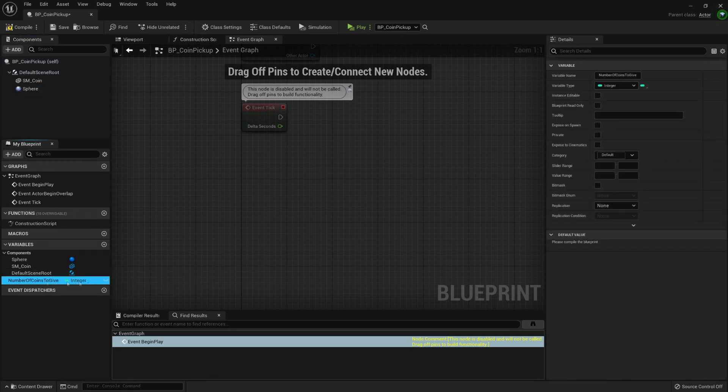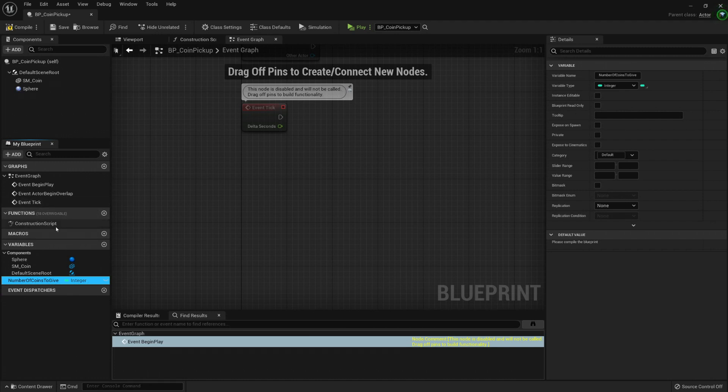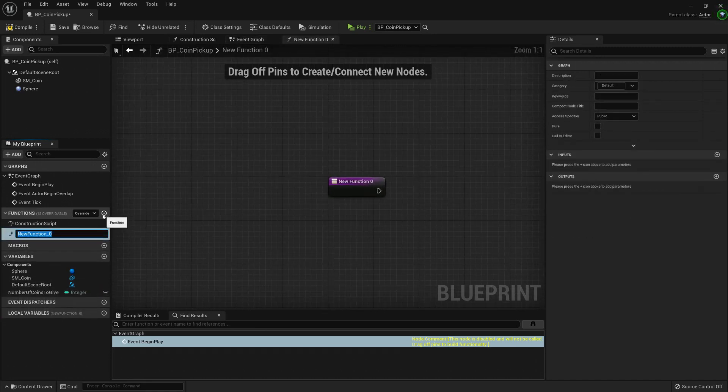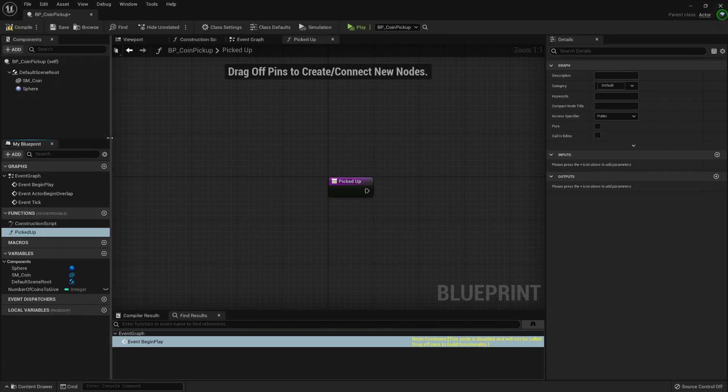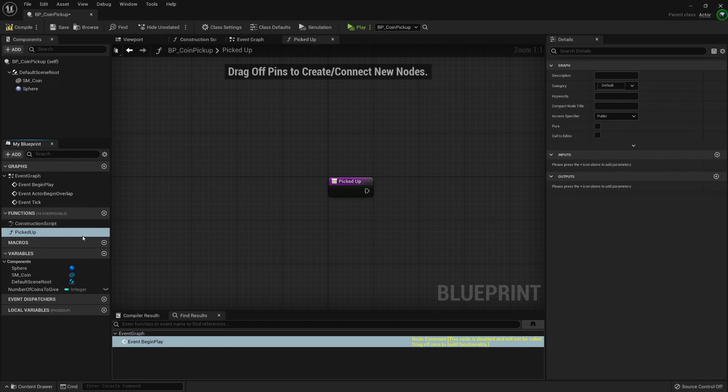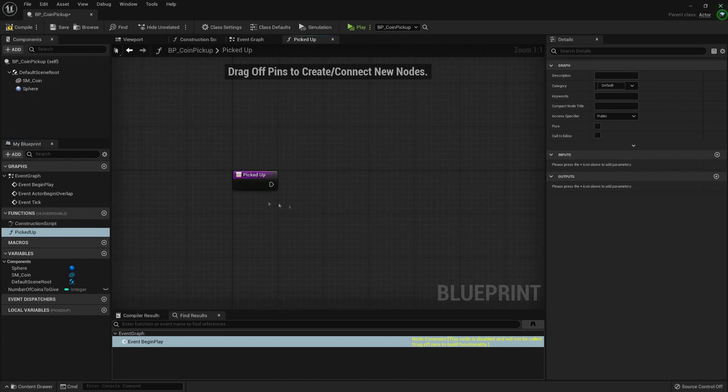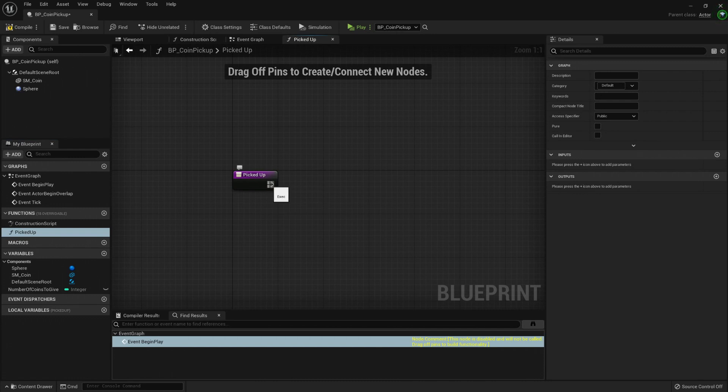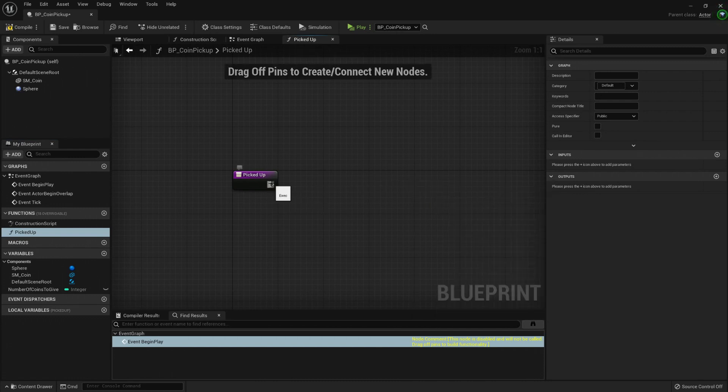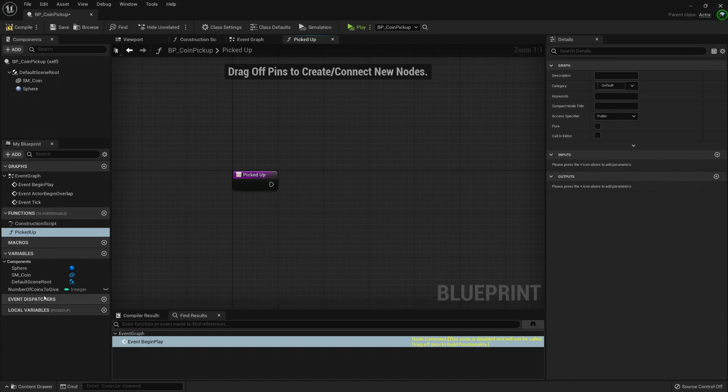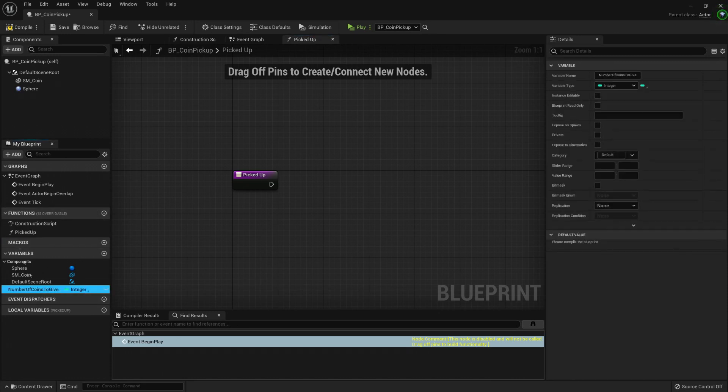So now I have created my variable, and here in the functions, I also want to create the function called picked up. And you will see that here it has just opened a tab with the function I just created. So here in this function, I could add more code. So yeah, let's go to the next.